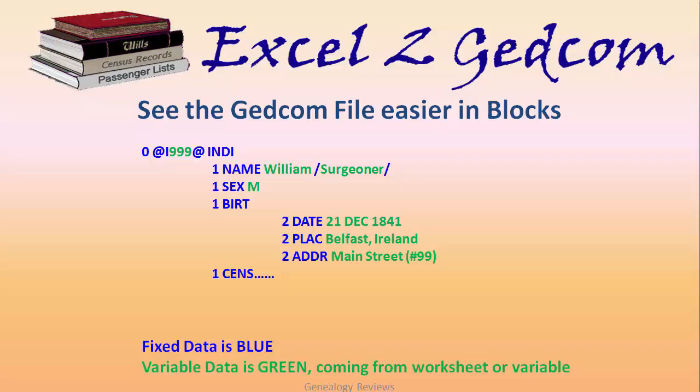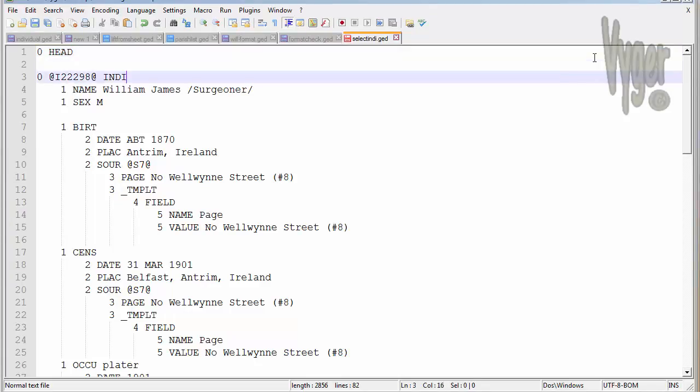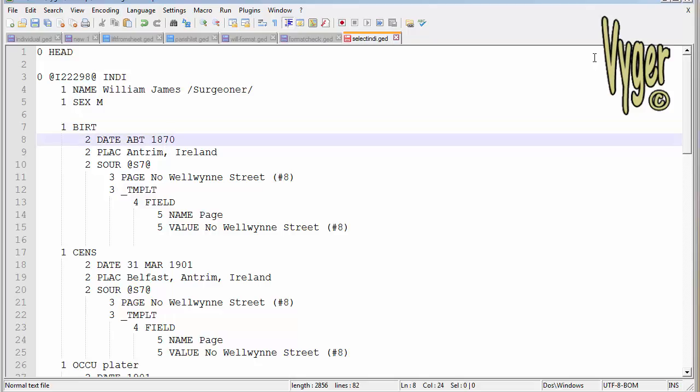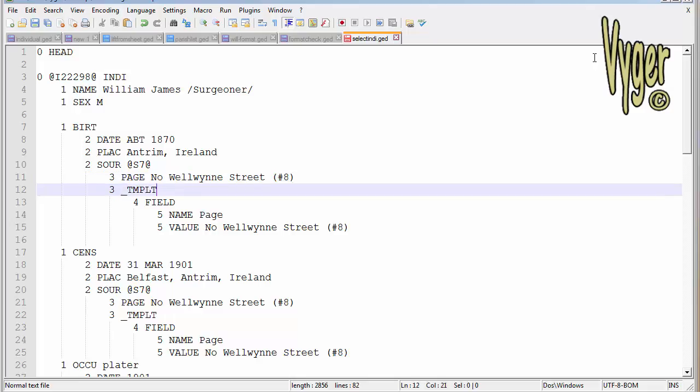Let's have a look at a real file. Here's a real file. I've stuck a few spaces into it just to help things. We can see the HEAD here, we come down we've got the individual, his basic information, name and sex. Then we've got an event, and when we go to the 2 row we have the date, the place, and here we have a source. Then we go to the 3, and that's the actual page number for that source, which is actually just the street address because it's like a census source.